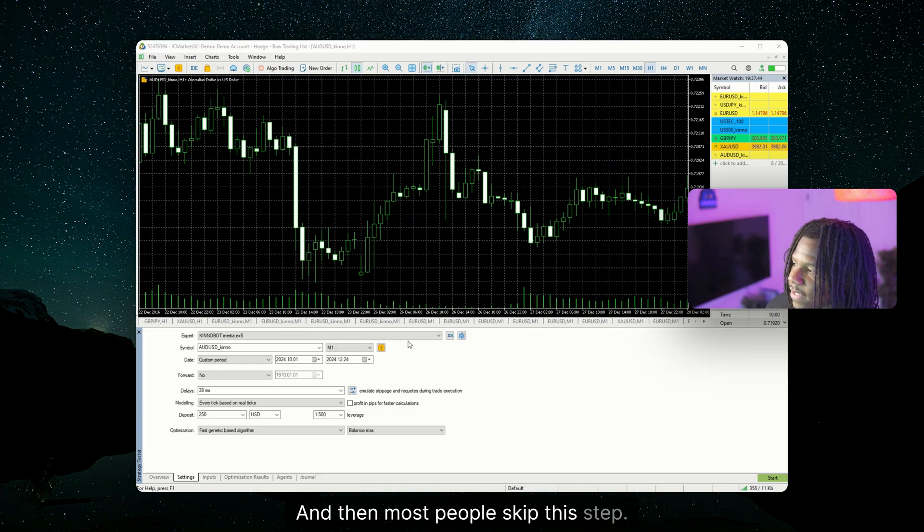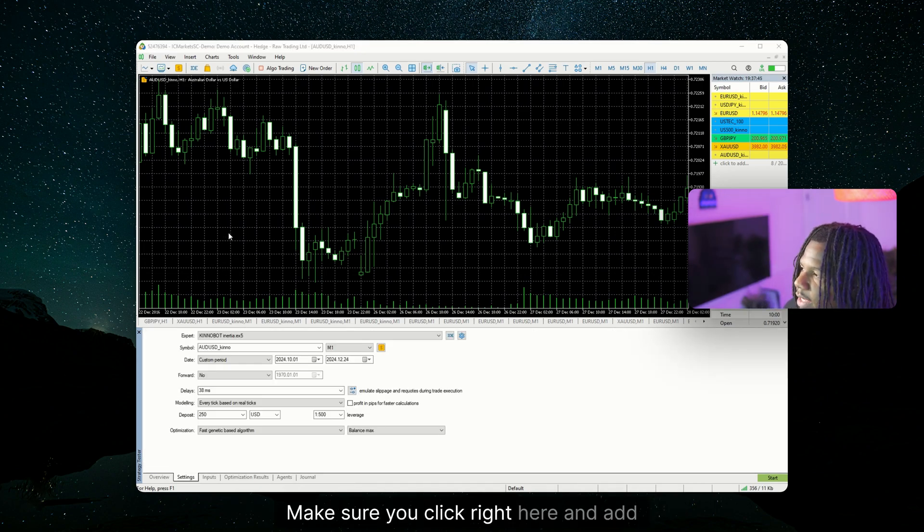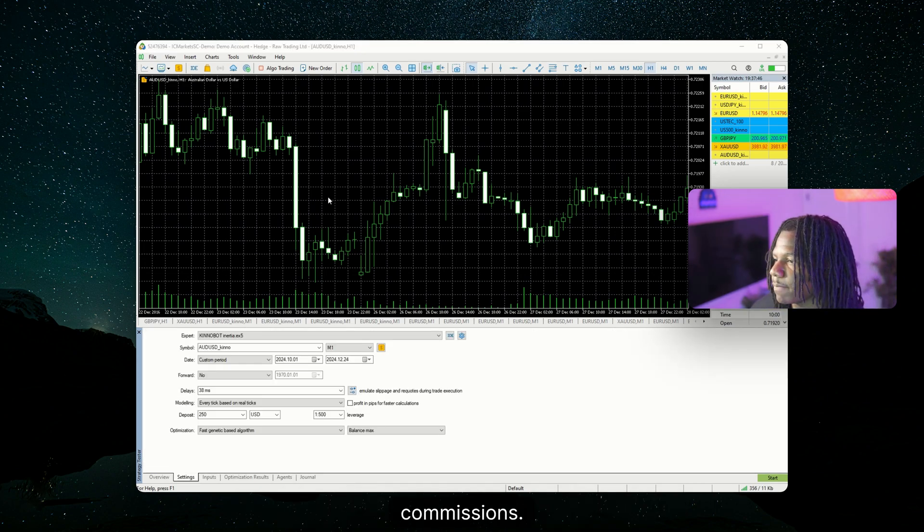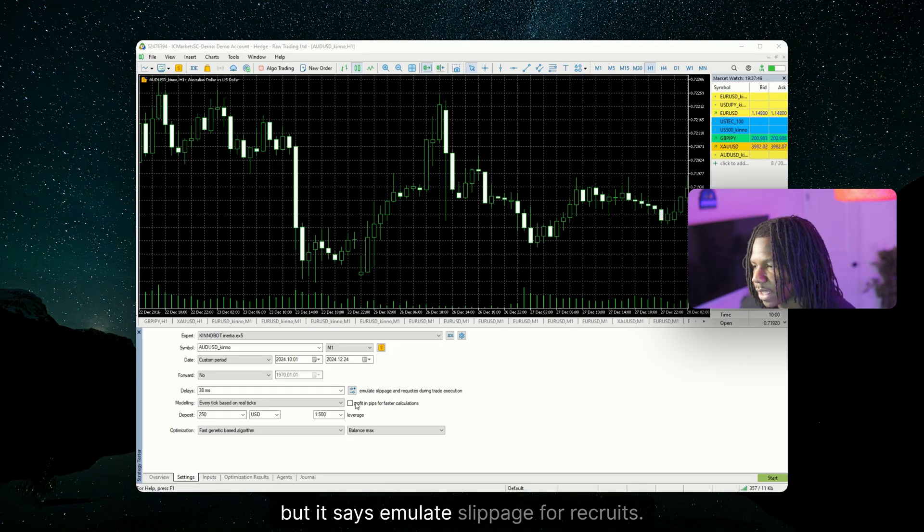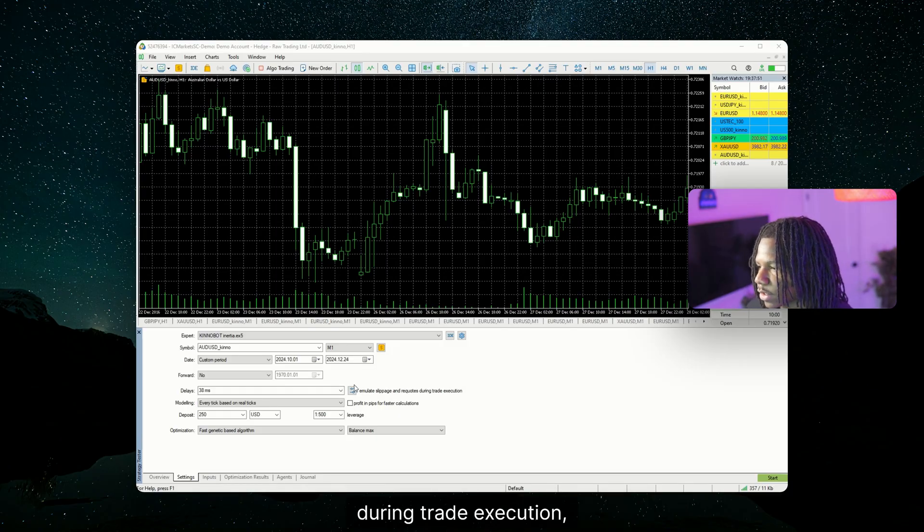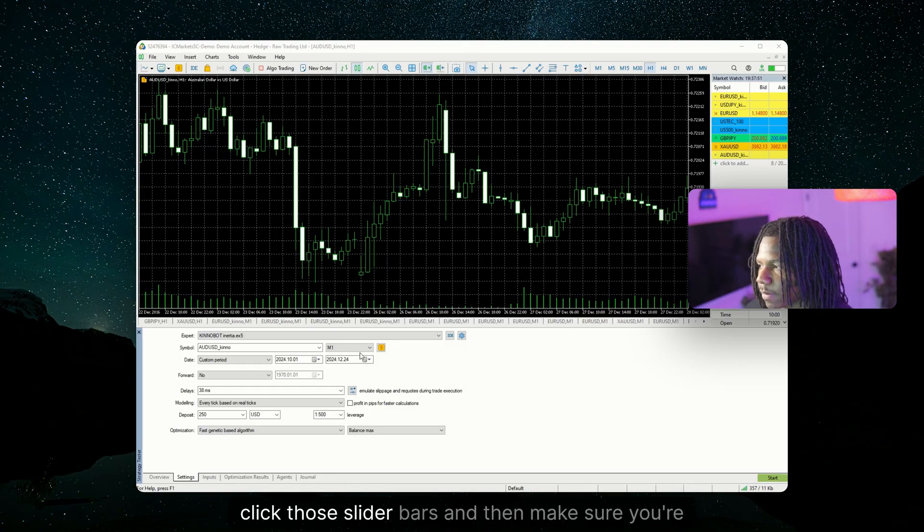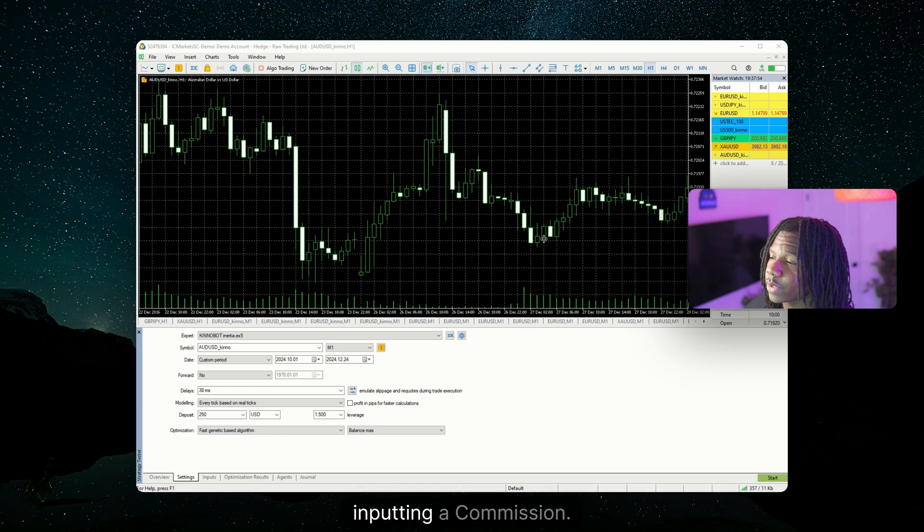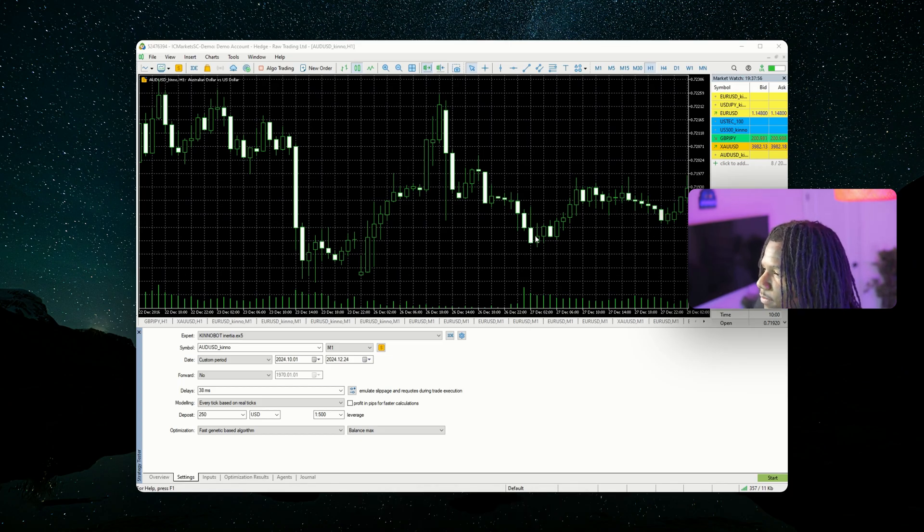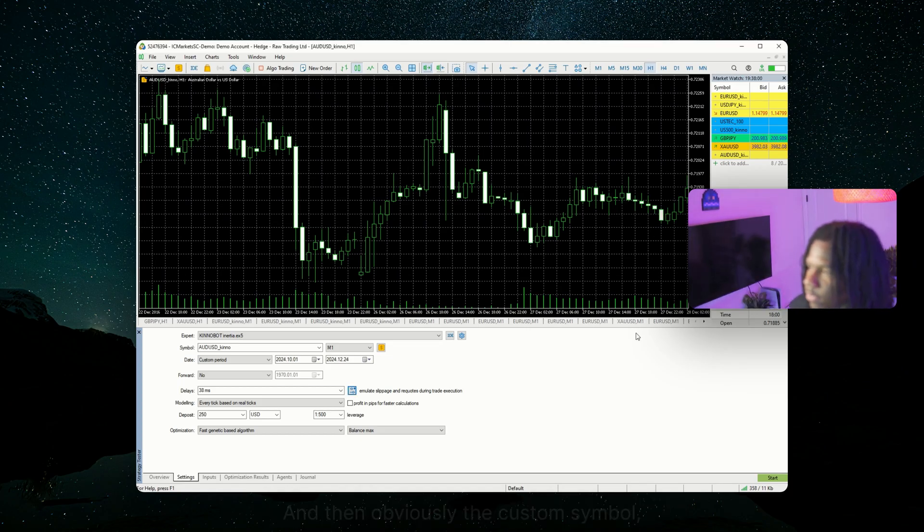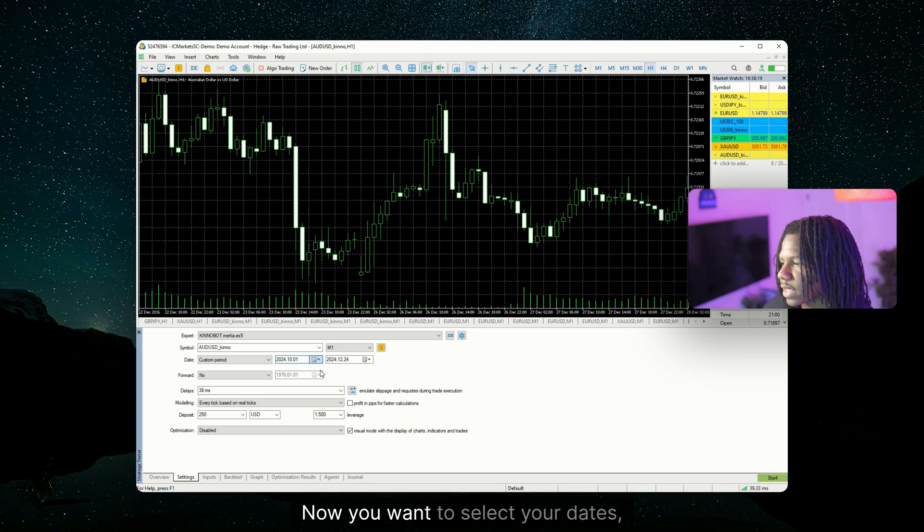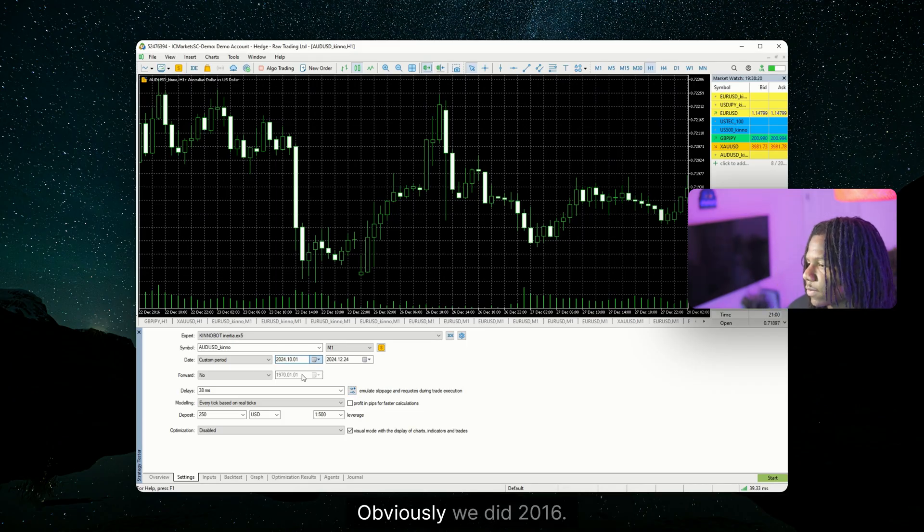And then most people skip this step. Make sure you click right here and add commissions. You can't see it, but it says emulate slippage for requotes during trade execution. Click those slider bars, then make sure you're inputting a commission. I put $3 and then charge is instant by deal volume. And then obviously the custom symbol, then just click OK.